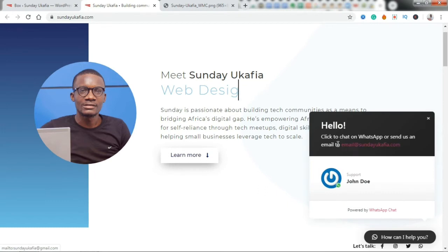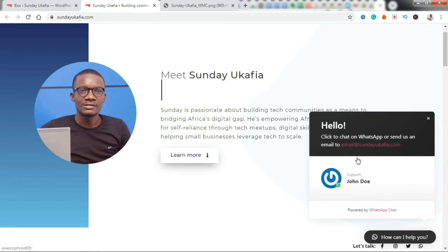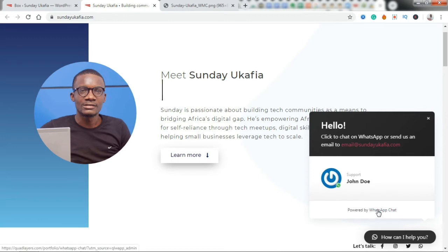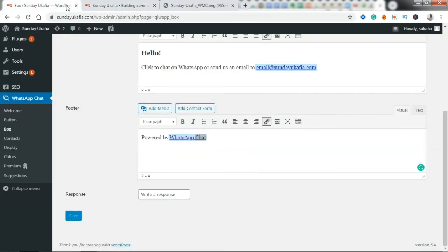Let me go ahead and reload my website so you see what that will do. Alright, if we click, you're going to see that this box here now shows 'Hello, click to chat on WhatsApp or send us an email to email@sunday.cafe.com.' And now down here it says 'Powered by WhatsApp Chat' and a link to the plugin website. We're going to remove that.